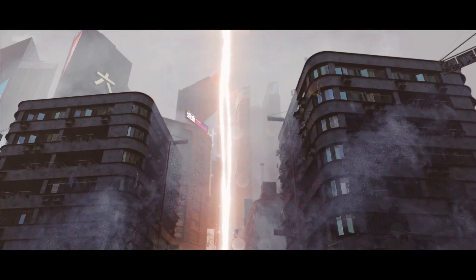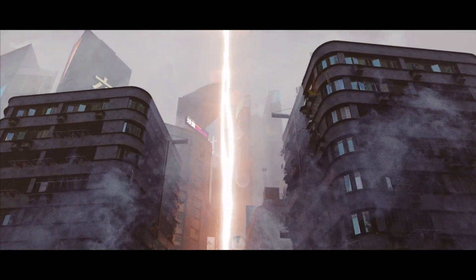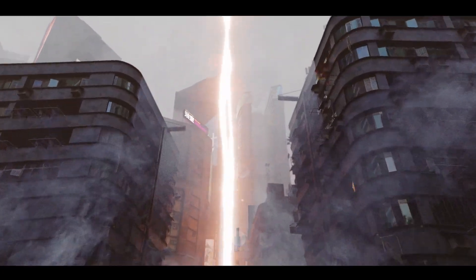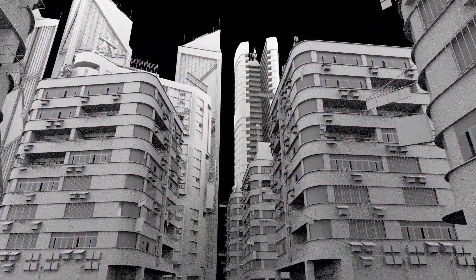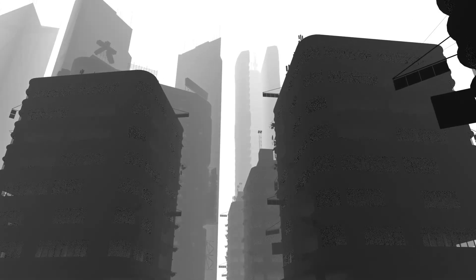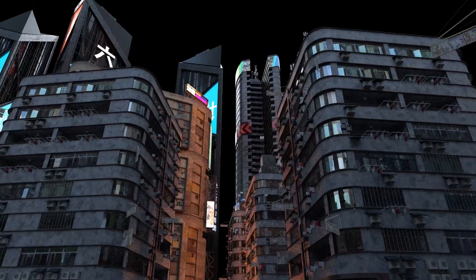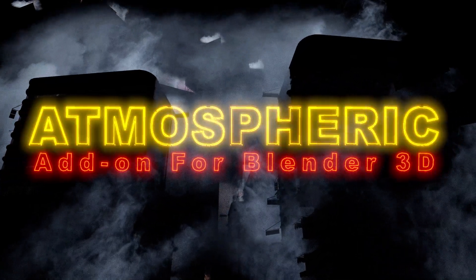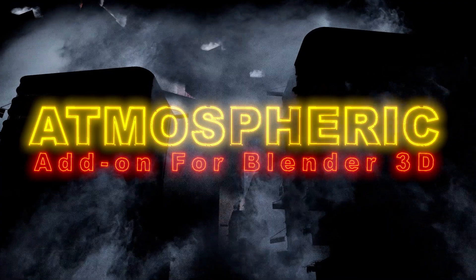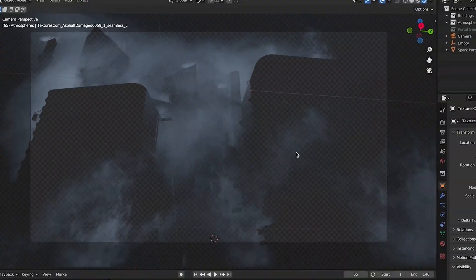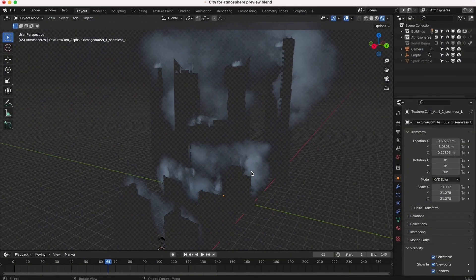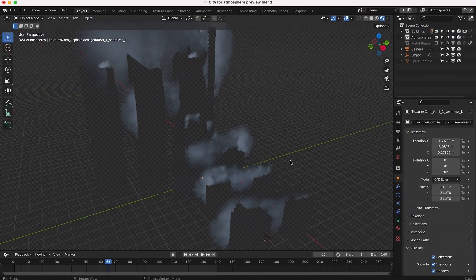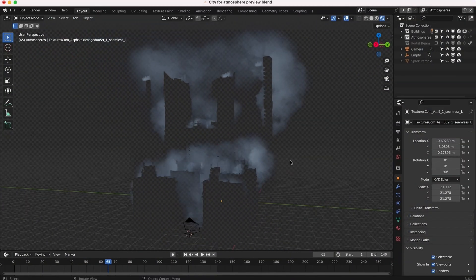Anyways guys, I hope you enjoy our Atmospheric add-on. I think you'll find it really useful to add that extra bit of texture or mood to your projects. As always, feel free to leave comments if you have any questions or suggestions in the comment section below. Let us know what you'd like to learn next on the channel, and I'll see you next time.